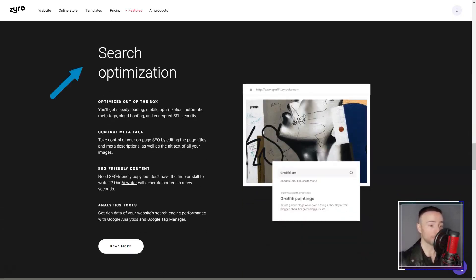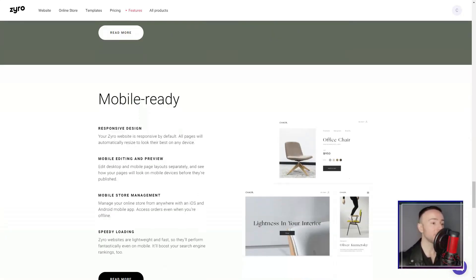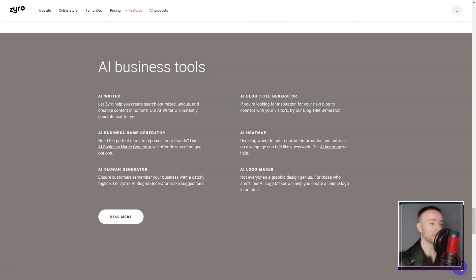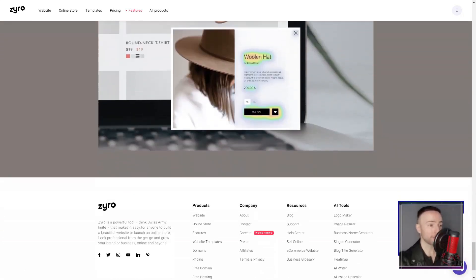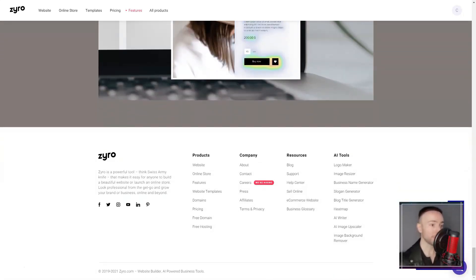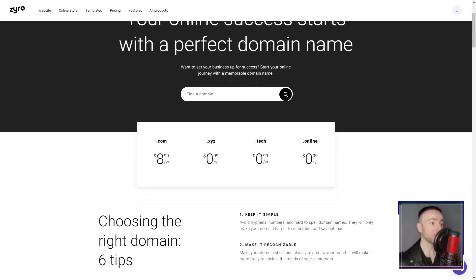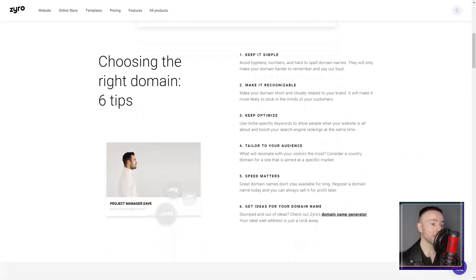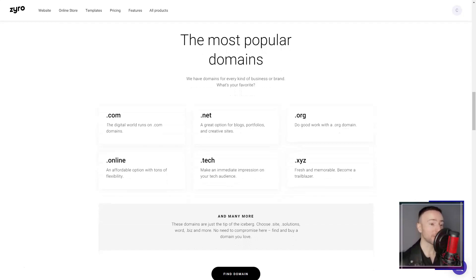Browsing through their template library, I was impressed. From blogs to e-commerce, they catered to various industries with modern, mobile-responsive designs. As someone who understands the mobile-first world we live in today, this was a big plus for me.